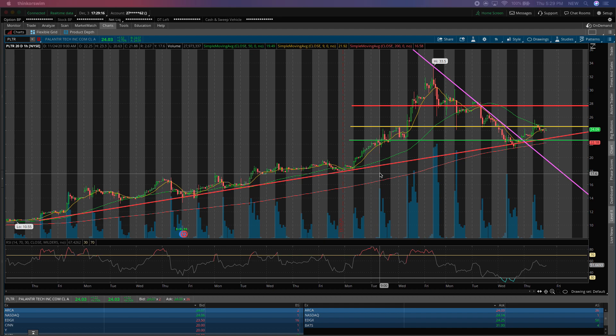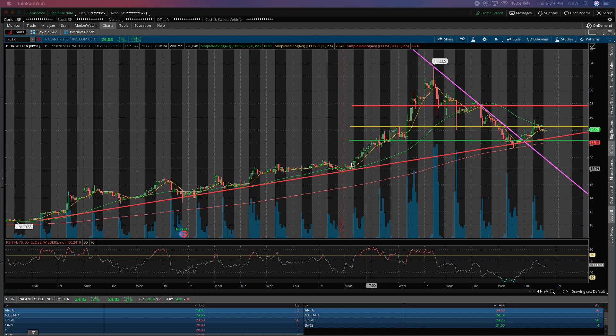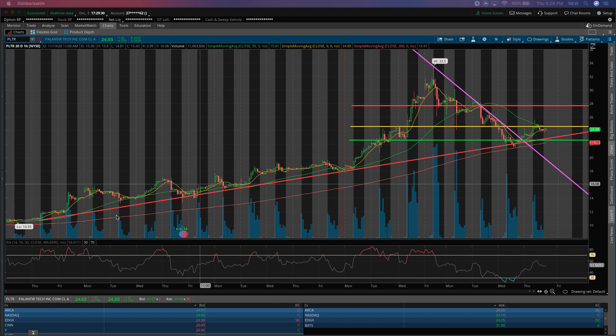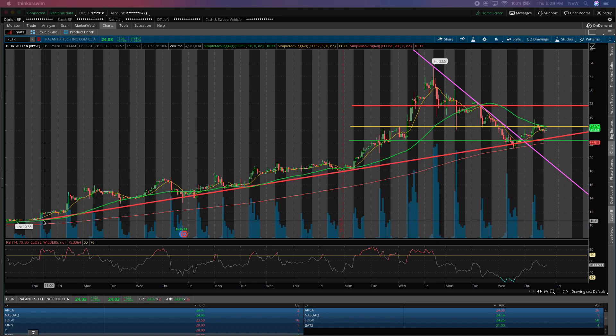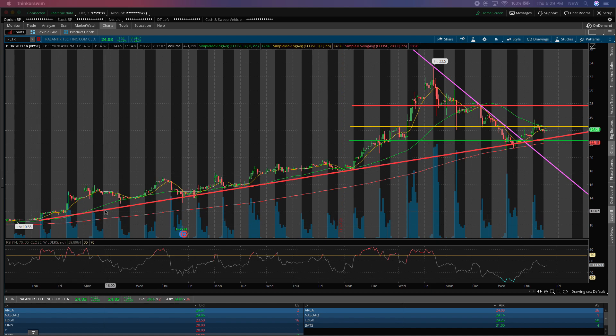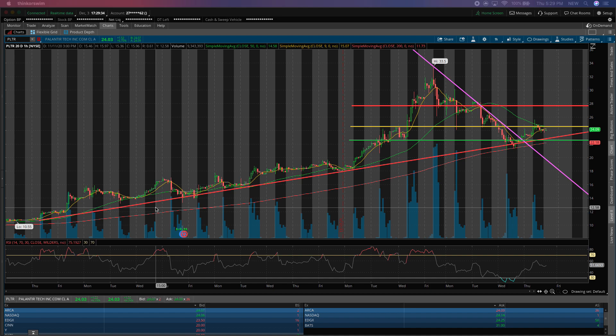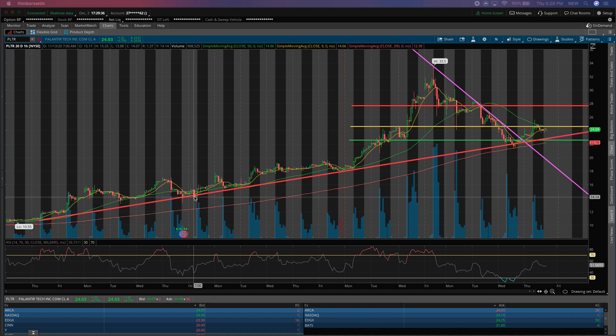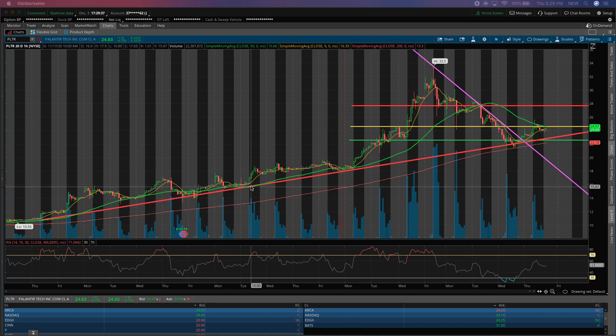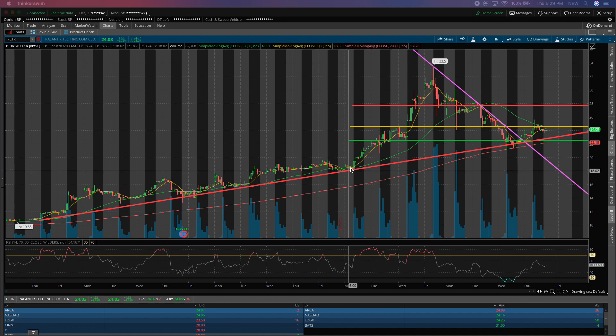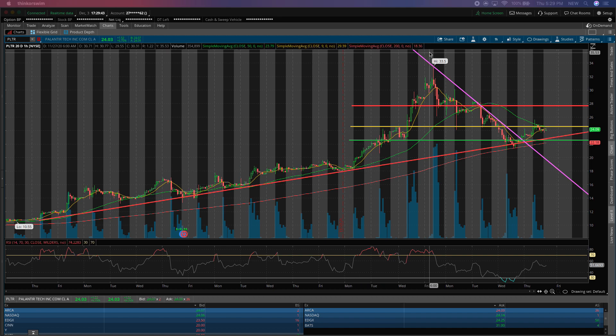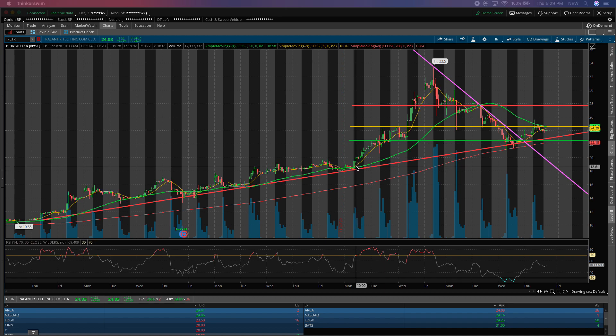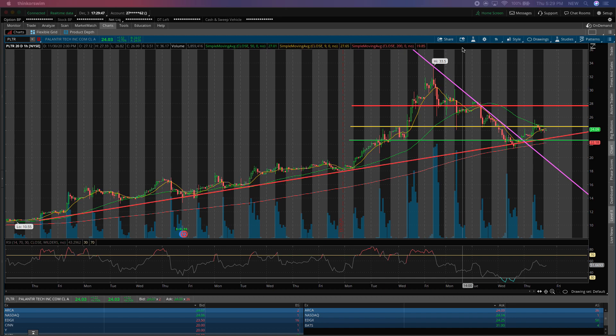So yesterday, we broke Palantir's short-term downtrend and continued the very long-term uptrend. And when I say long-term, the stock has only been publicly traded for just over two months. So the long-term trend that we have basically dates back to the end of October and is identified with this thick red line here that it's used as support on the hourly candle for nearly the entire month of November before having an absolutely insane run-up from about $18 per share to $33 per share.